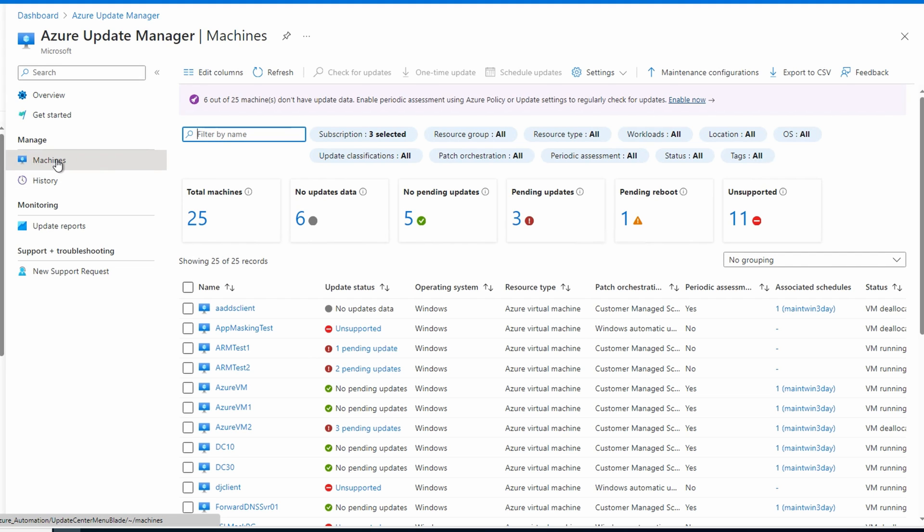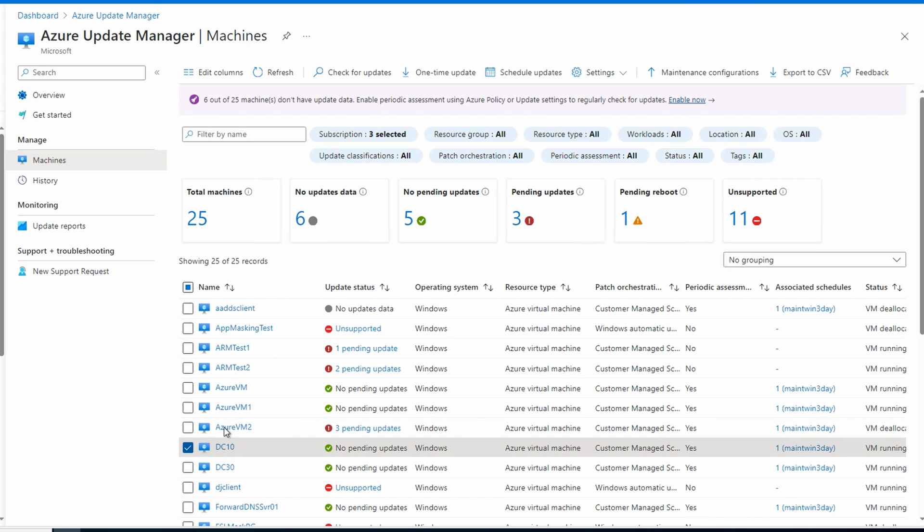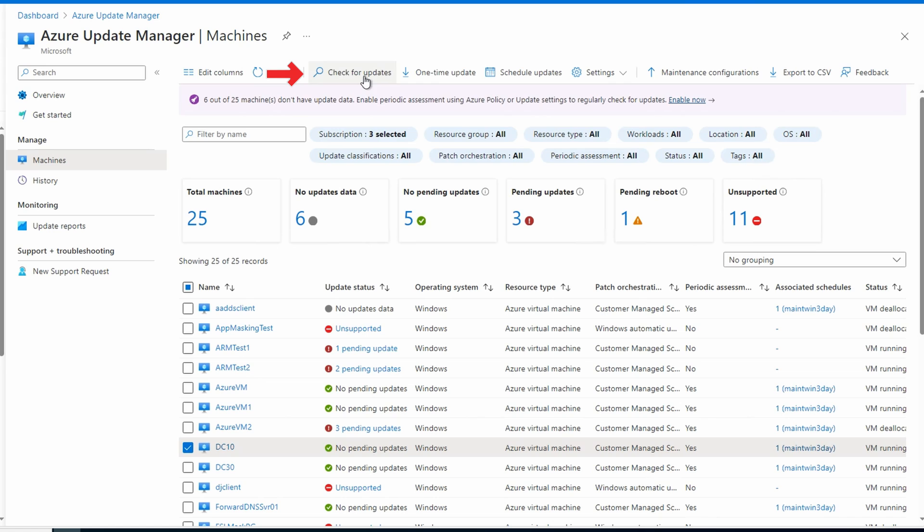And something I want to point out, I'm forcing a lot of the scanning and updates by adjusting schedules. I don't want to wait until patch Tuesday to record the ending of this video. What we see here is out of date. Updates ran, but the assessment hasn't taken place yet. That takes place every 24 hours. If you want to see the results of an assessment right away, you can select one or more and then check for updates. That will initiate a one-time assessment on that computer.